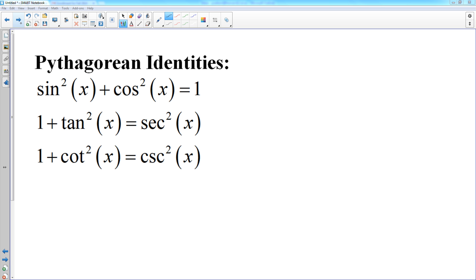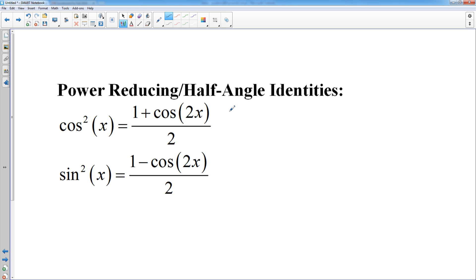Just make sure you keep the angles the same. Some other identities that are going to be used more seldom are your power-reducing slash half-angle identities, where cosine squared x equals 1 plus cosine of 2x over 2, and sine squared x equals 1 minus cosine 2x over 2. The benefit of these is that it reduces the exponent from 2 to 1 — even though it changes the angle from x to 2x, it reduces the power from squared to the first, which can be helpful in some problems.